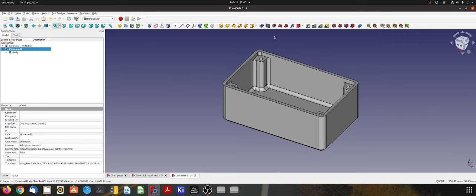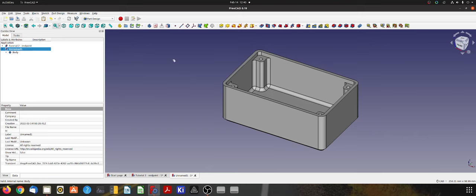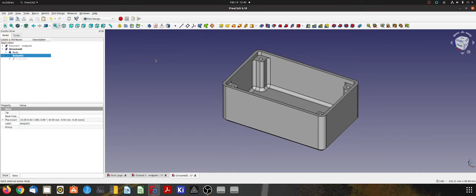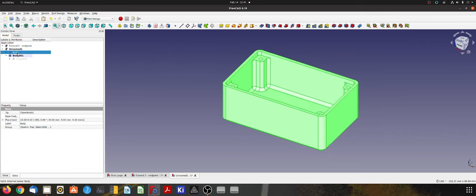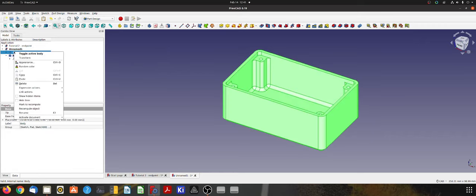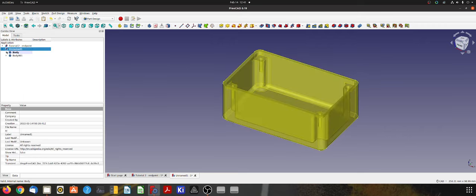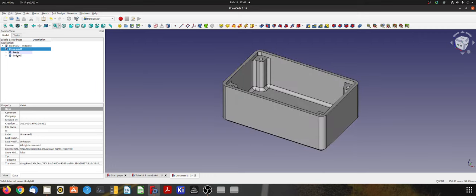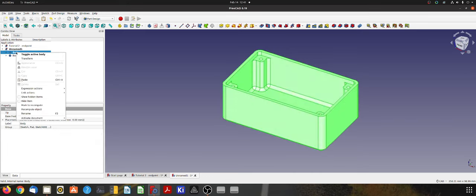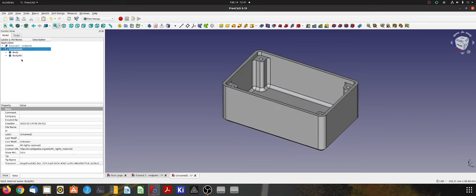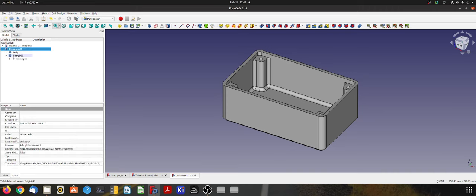If we've got our model open and highlighted, make sure we're in our part design workbench and then we'll create a new body by coming up here to the new body tool and clicking on that. Now you'll notice that the new body is in bold and that means that body is now active to be edited. If I come to our original body, right click and select toggle active body, you can see that body is now in bold and the other one's not.